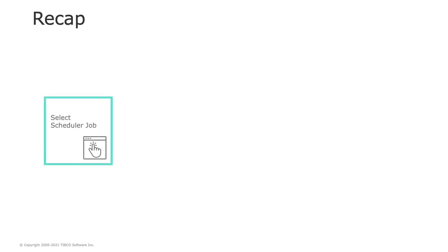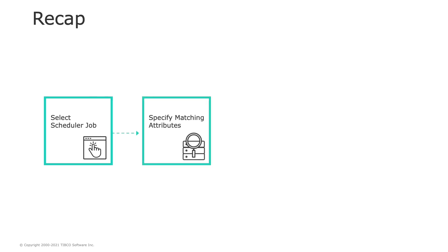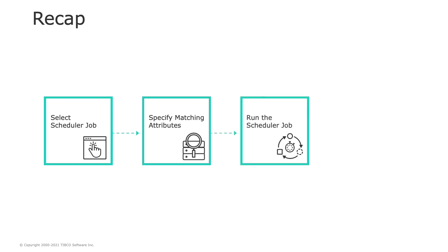Now, let's have a quick recap of how to configure the scheduler duplicate detection. To begin with, select the duplicate detection job from the configurator. Then, enter parameters. Specify the repository attributes to be used as matching criteria and various other details. After that, run the scheduler job. And lastly, download the report from TIBCO MDM.